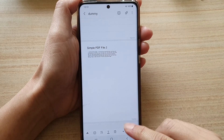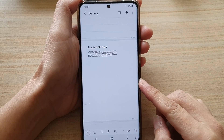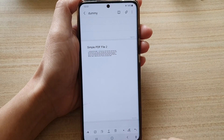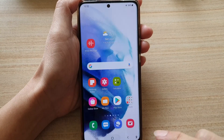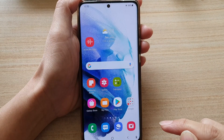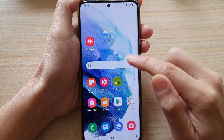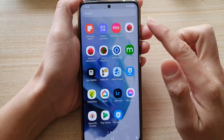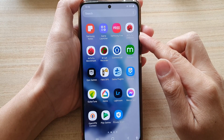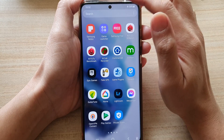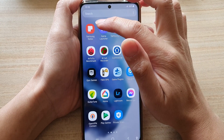So first, let's go back to your home screen by tapping on the home button at the bottom of the screen. Then in here, you want to swipe up to go into the app screen and tap on Samsung Notes.